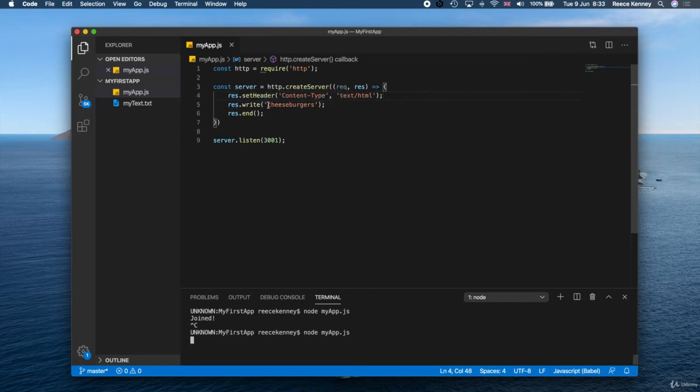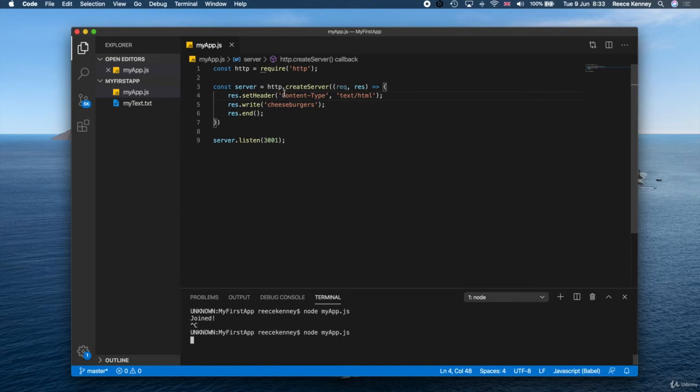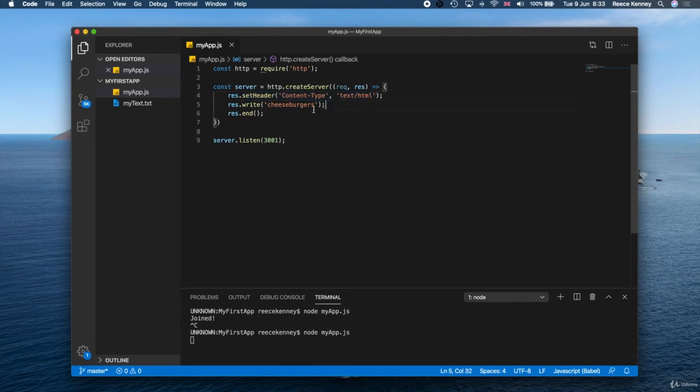So don't worry too much about content types and what they are. That's kind of outside the scope of what I want this course to teach. It's more of an HTTP core knowledge kind of thing. So we're not really going to cover this. But just know we're telling the web page that this content we give you is to be rendered as HTML code.